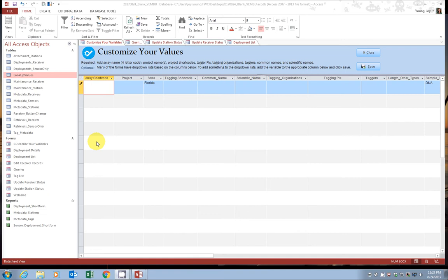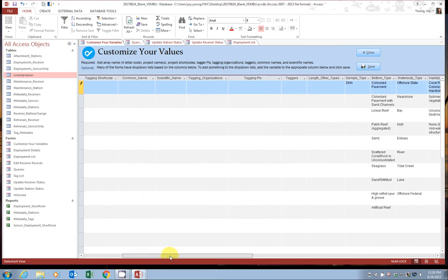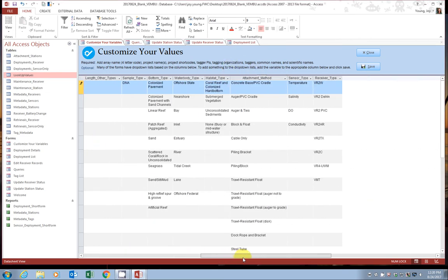Data in this form are used to populate dropdown selections in the data entry forms. In short, by entering your variables here, you will not have to type the same information over and over again. That can lead to slight spelling differences or just be annoying. So this is a long form that we can use the bottom and scroll back and forth.